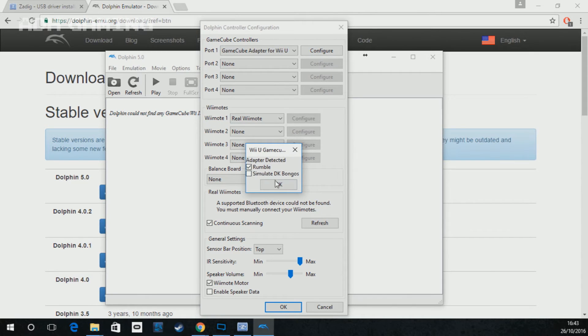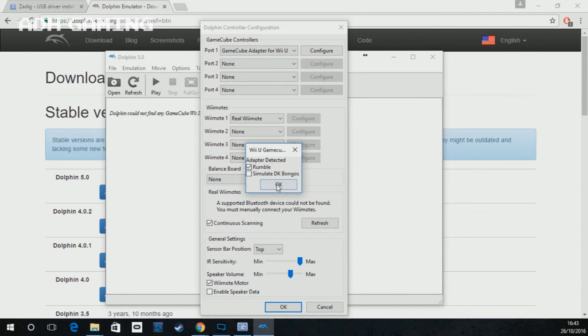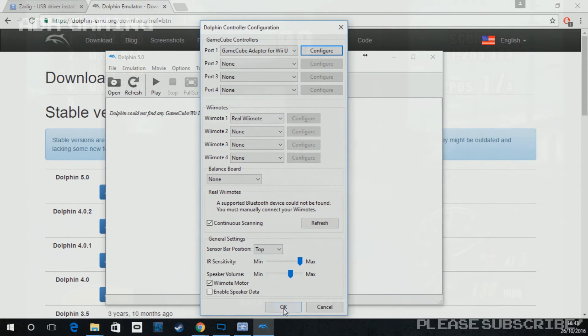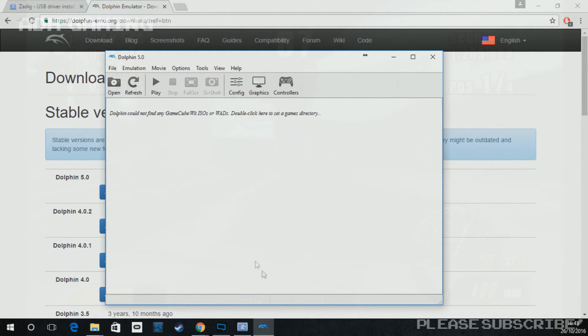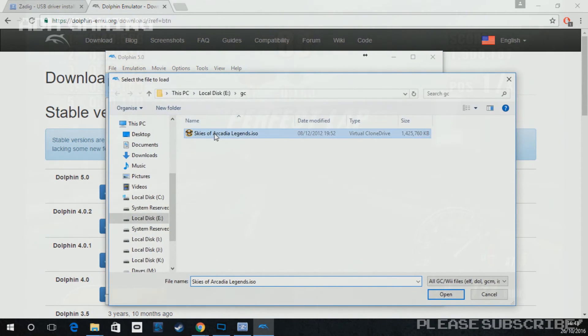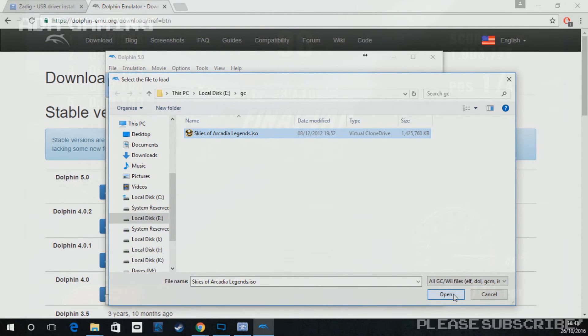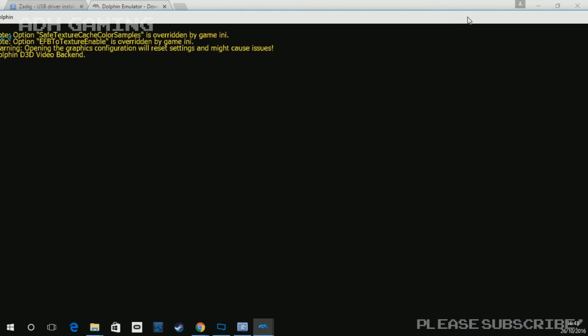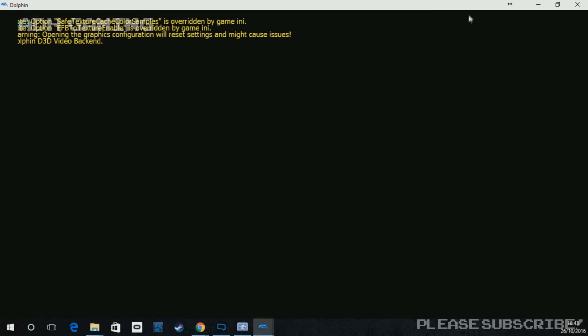If you click the configure button after this, it will say the adapter's been detected and will allow you to have rumble on and off and it will also allow you to simulate the DK bongos if you have that accessory. Once you've done that, what you need to do is click the open button and find a game and run it.